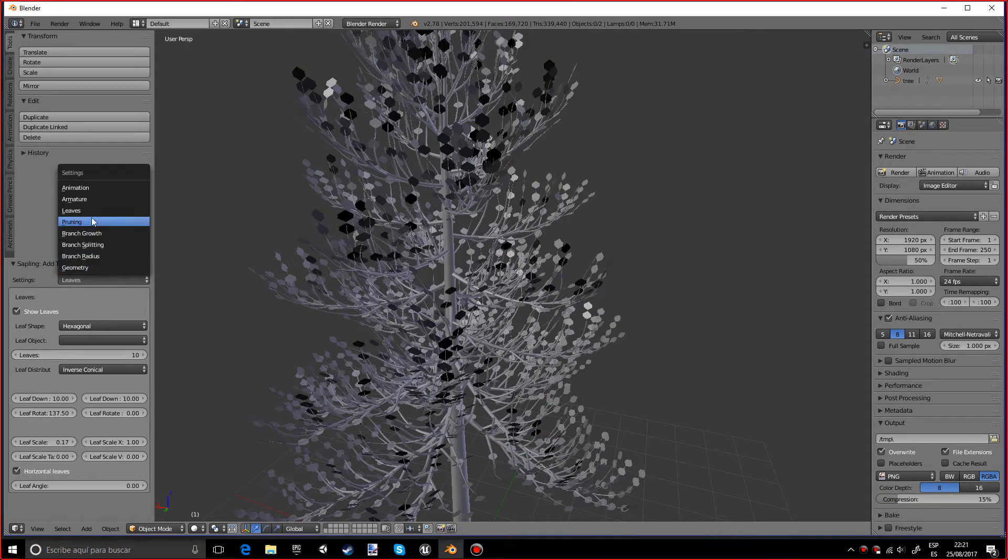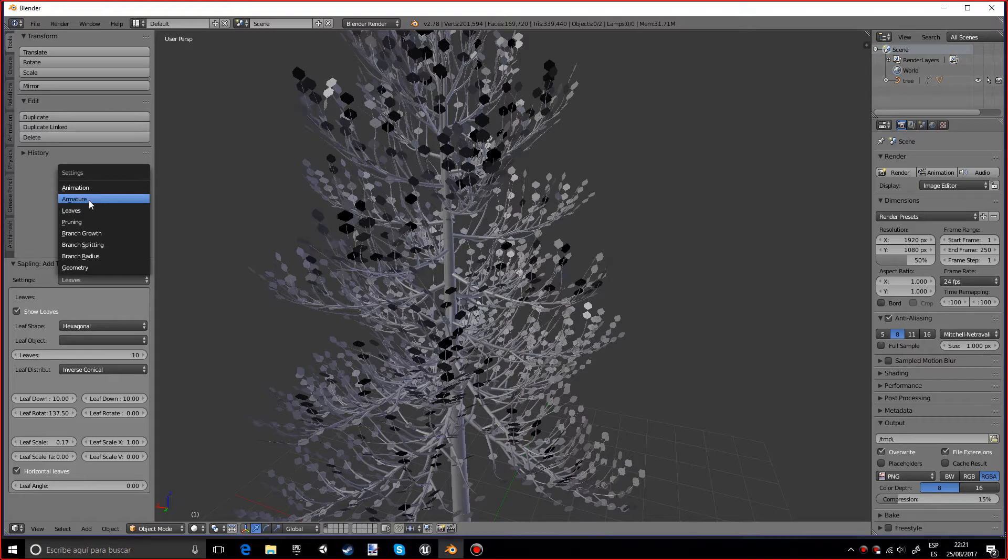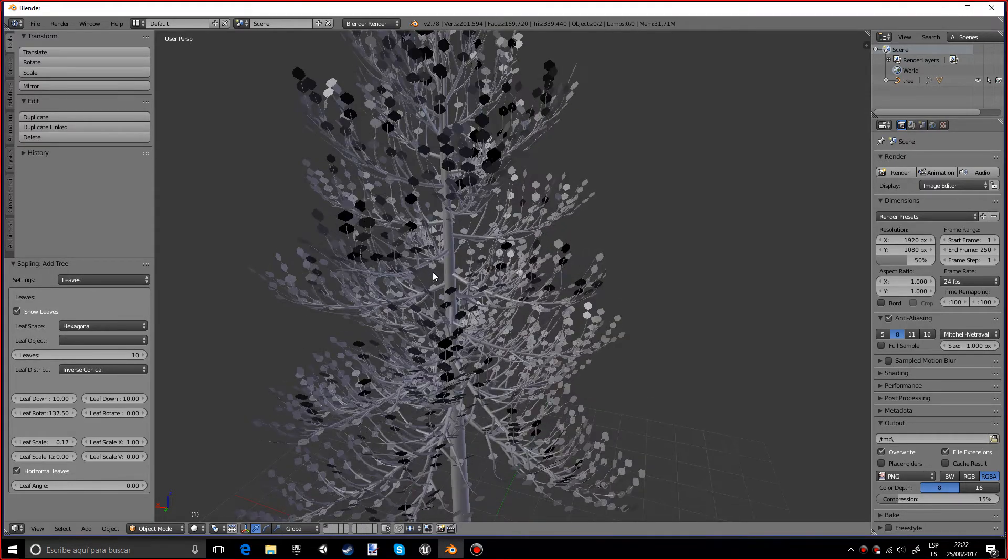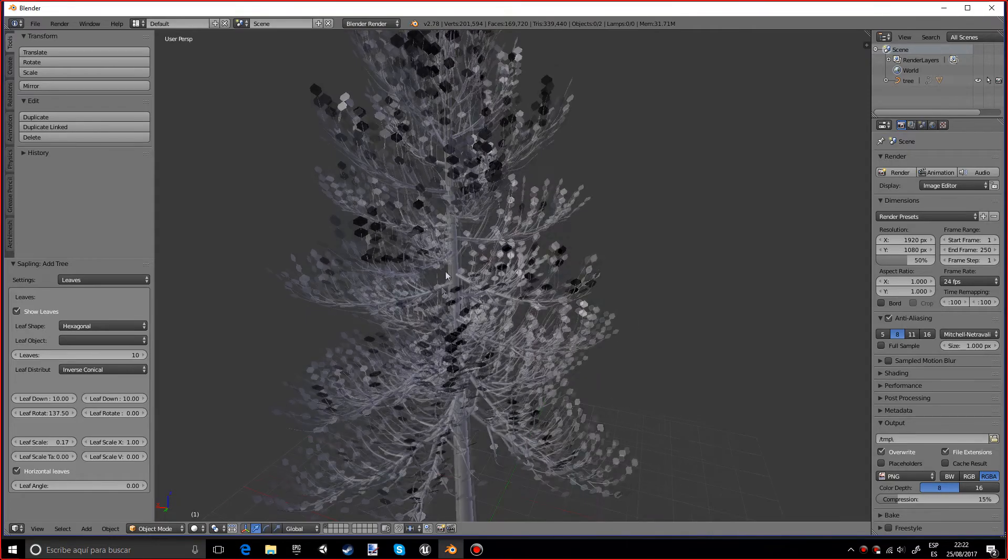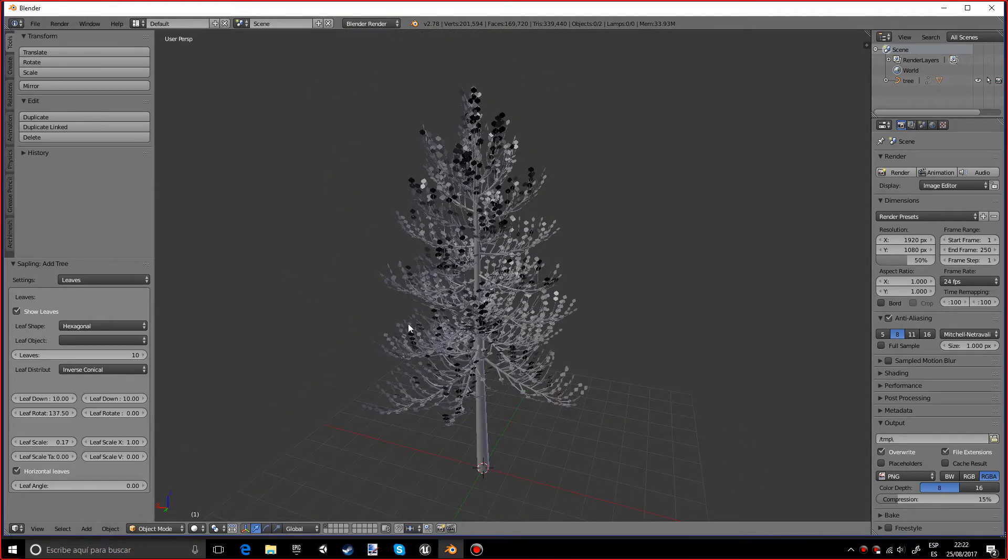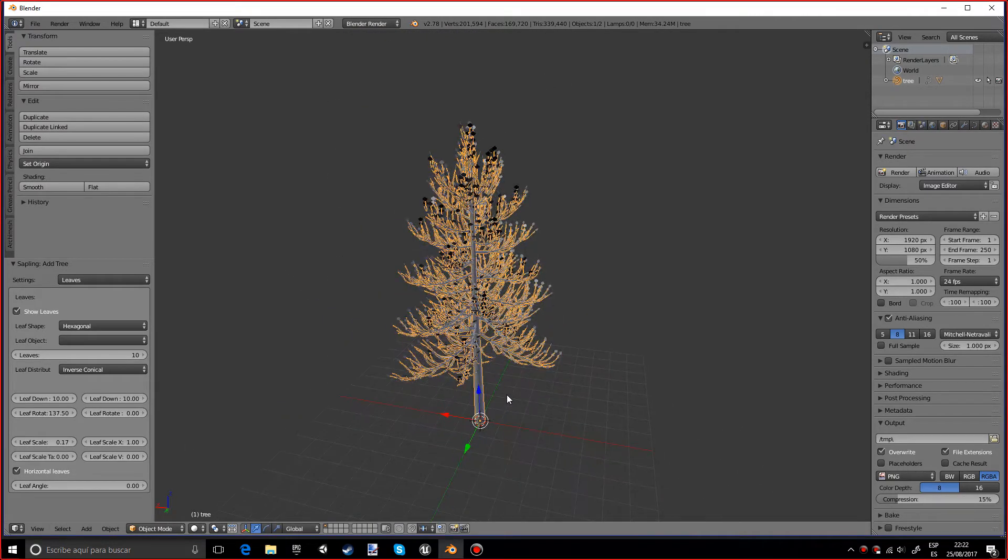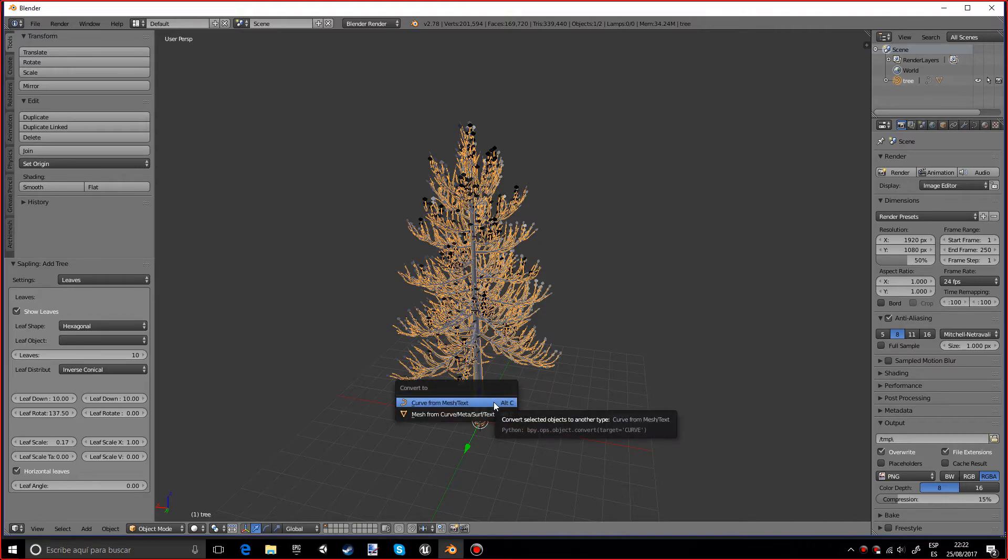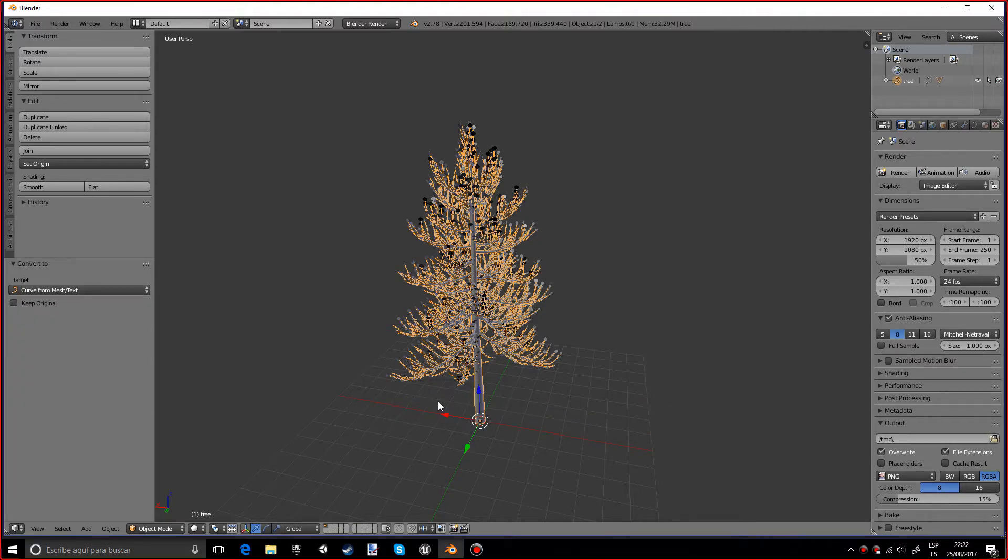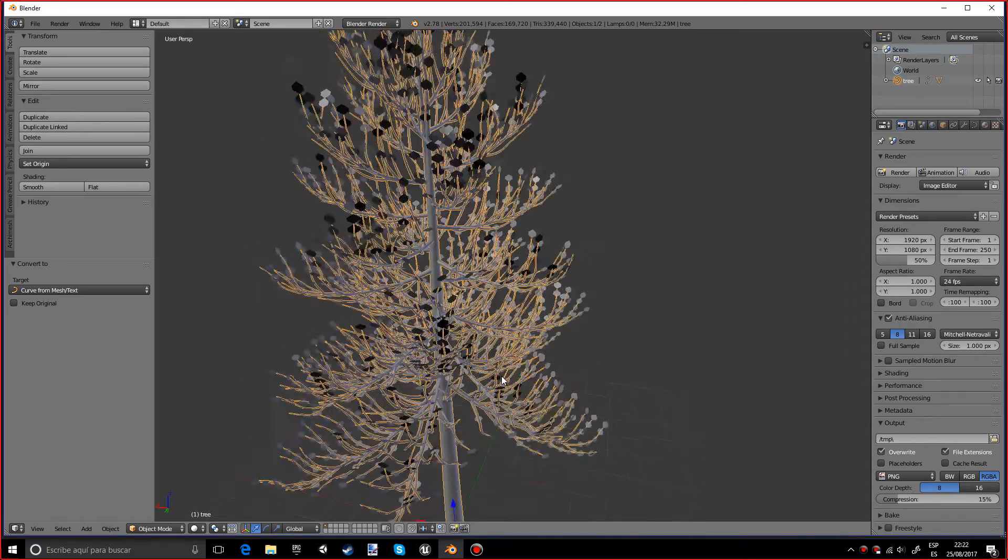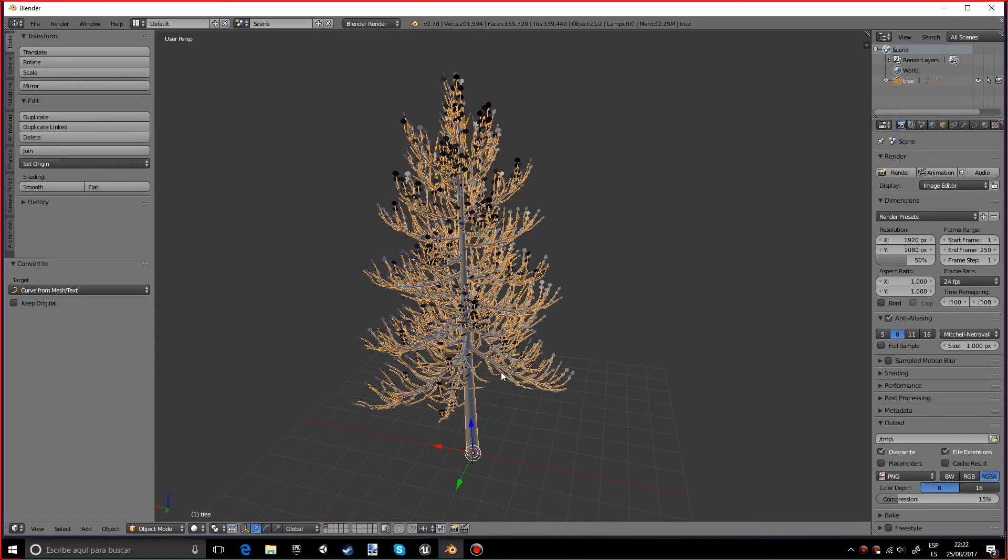And you can also make animations, armature and stuff for wind and all that kind of stuff. And if you select the tree and press Alt C, you can transform it into a mesh, which is awesome if you want to add textures or stuff. It's something I didn't know when I started using this add-on and I don't know how to add textures to a curve.